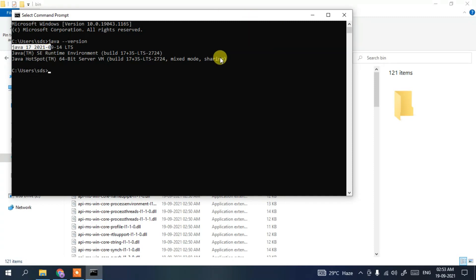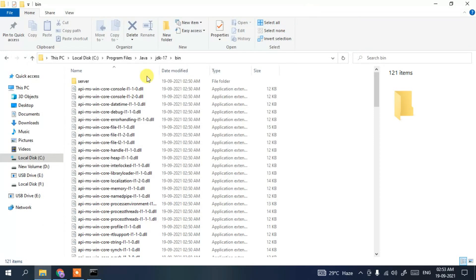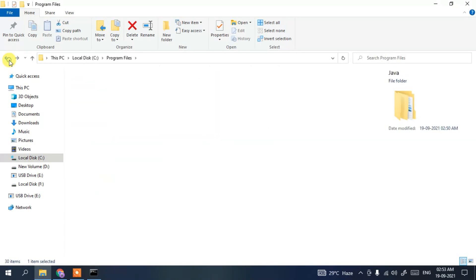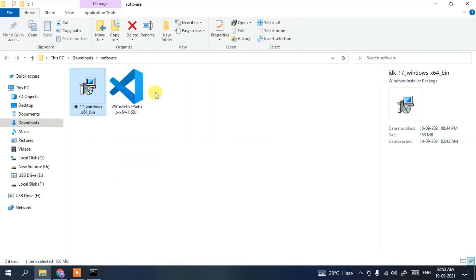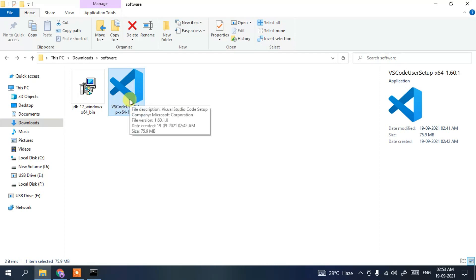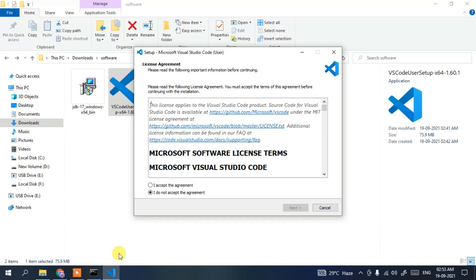Now I'll show you how to install Visual Studio Code. Go back to the software directory and double-click on the Visual Studio Code installer to start installing. If you've already installed Visual Studio Code previously, you can skip this part. This is for users who haven't installed it yet.